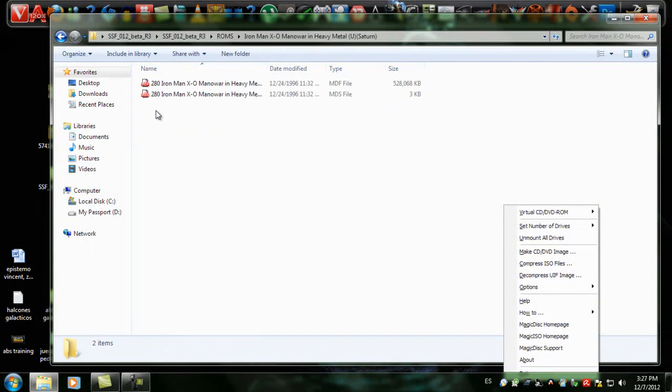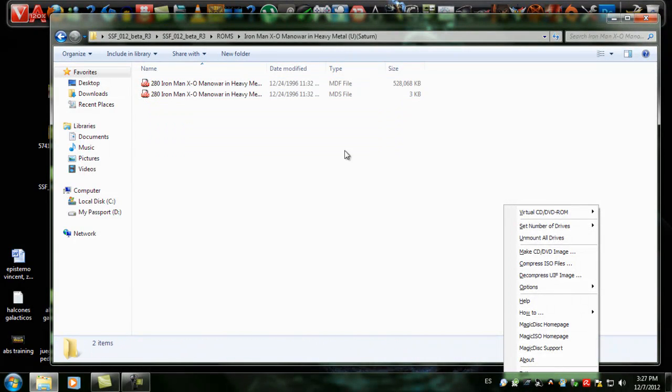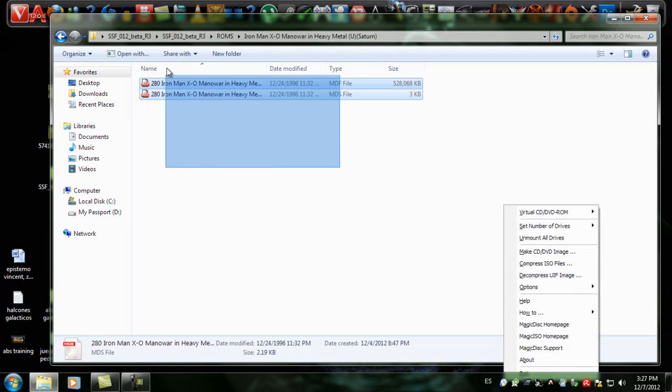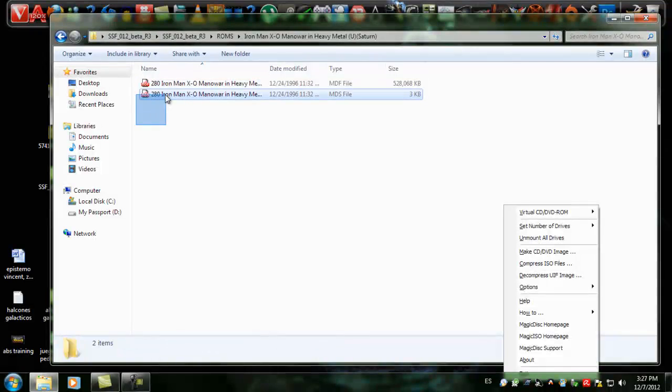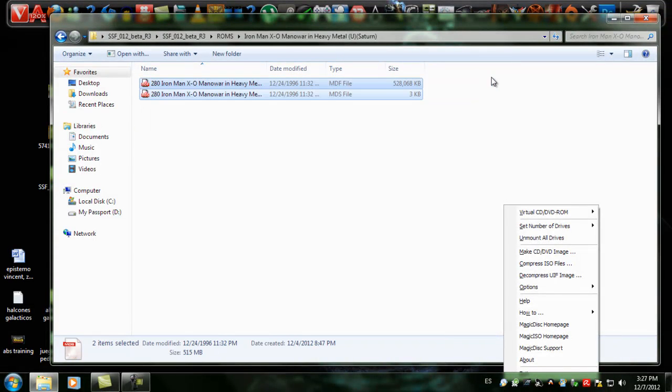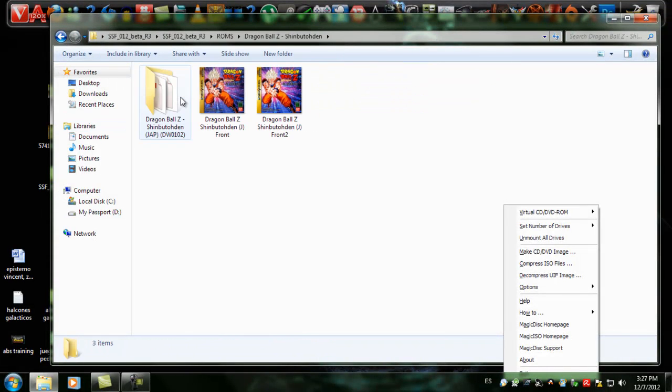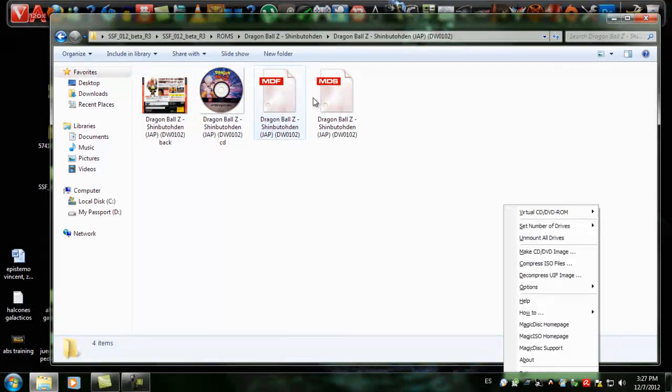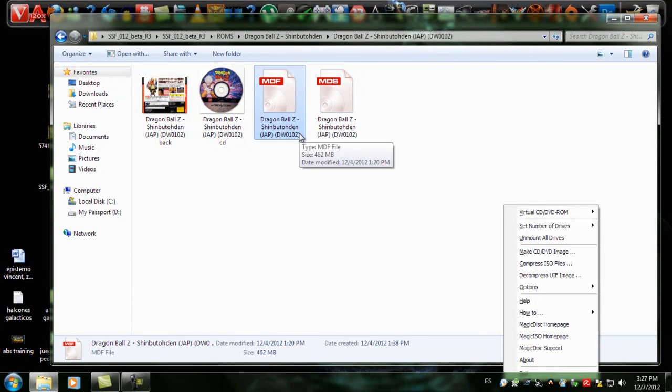The most important thing about this tutorial is knowing which format is better for the emulator itself. The best format I found that was compatible with almost all the games is MDF-MDS, the special format from Alcohol 120.